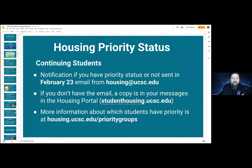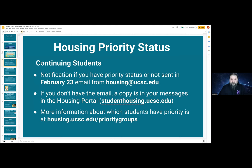Let's talk about housing priority status. This is all about continuing students. You have been notified about your priority status — at least all students living on campus — in an email sent on February 23rd from housing@ucsc.edu. That email specifically calls out whether you have priority or you do not. If you did not get the email, a copy should be in your messages in the housing portal. If you're curious about how priority is allocated, more details are on the housing website in the priority groups area. If you're an off-campus student and you didn't get the email, you do not have priority. One of the criteria for having priority is to be living on campus right now.